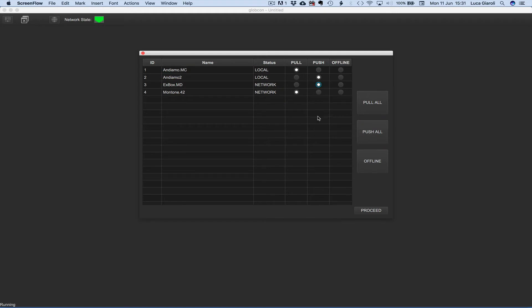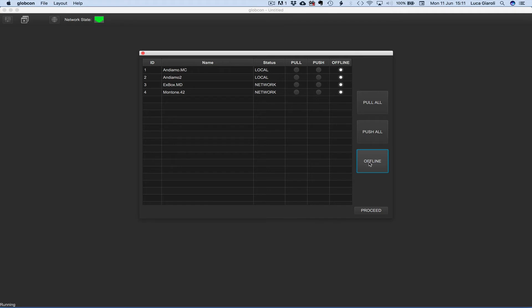Pull will copy the actual status of the devices into the software project. Push will copy the software settings into the device. After pull or push the device will go online. The offline choice will simply open the device in the global view without synchronizing the settings with the relevant device.